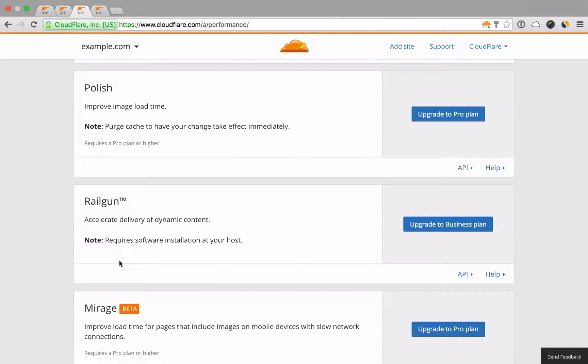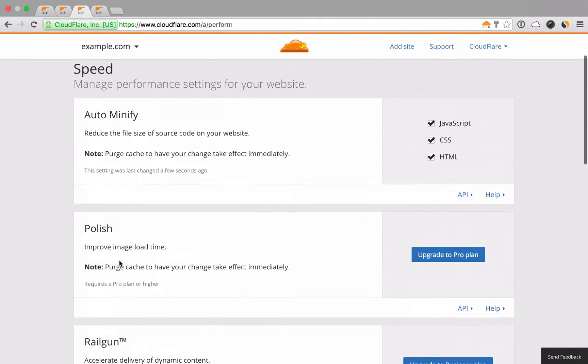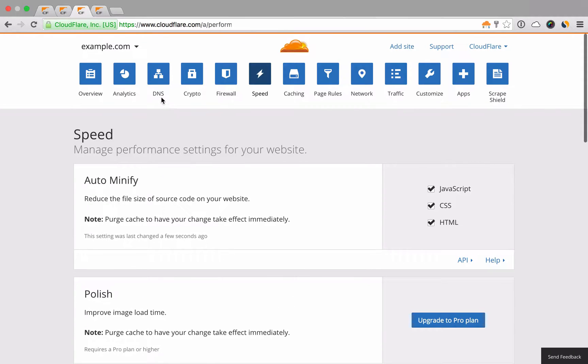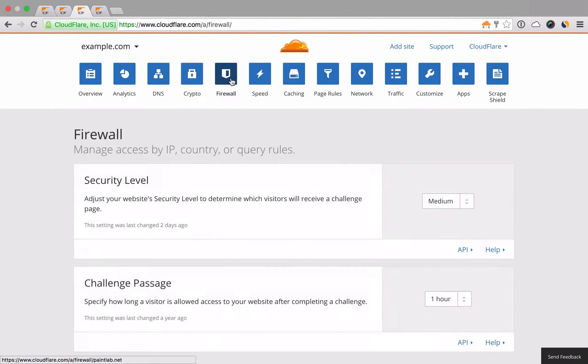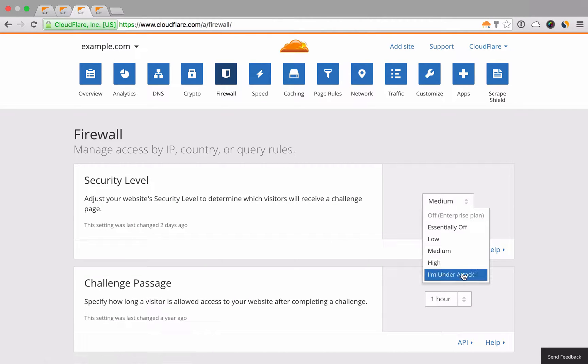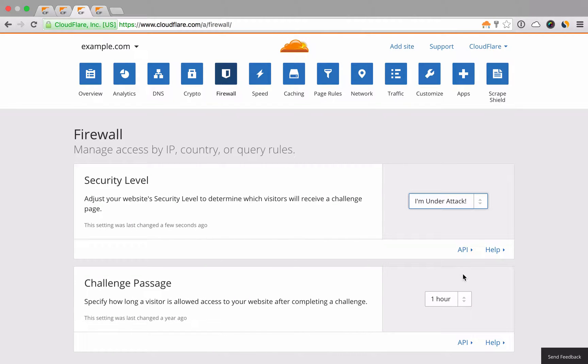If you find your domain under a DDoS attack, you can adjust your security level in the firewall app to I'm under attack, which will analyze and filter incoming traffic to make sure that only legitimate human visitors can access your domain.